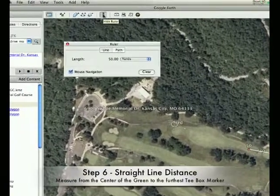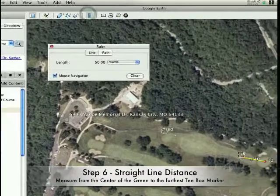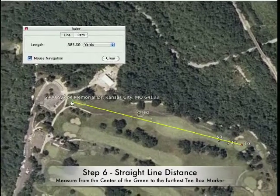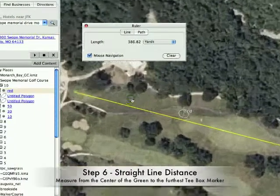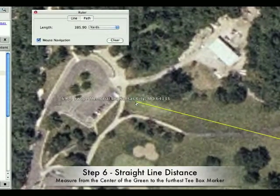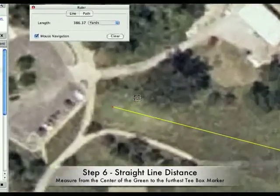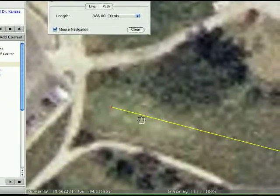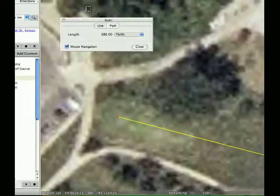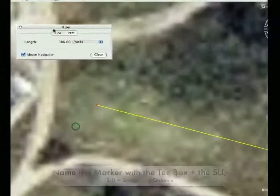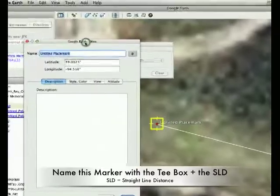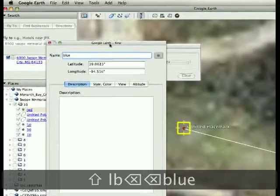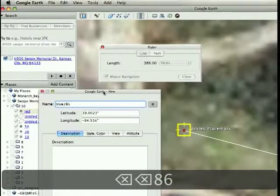So this next step is going to be the straight line distance to the furthest back hole. So I hit the ruler tool and hit it again so I can unlock it from its locked position. I'm going to pull it back to here and reference the yardage book, which says that this is right about there, actually. So I'm going to pull this out to a solid number as close as I can. There we go. So this is not the actual distance of the hole, necessarily. It may be, this is a pretty straight hole, so it's actually very close. But what it is is a straight line distance from the center of the green to the furthest back tee box. So I'm going to go ahead, click on this, drag it right on top of it. We're going to name this blue and then 386 for the straight line distance.